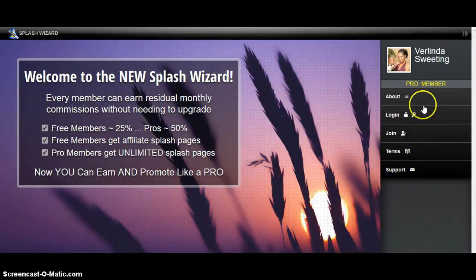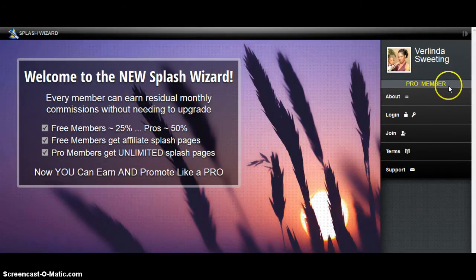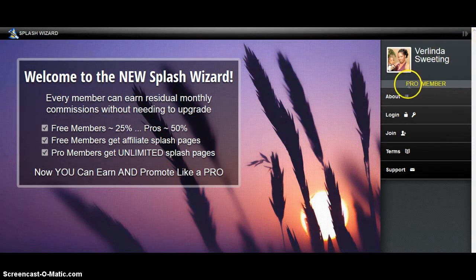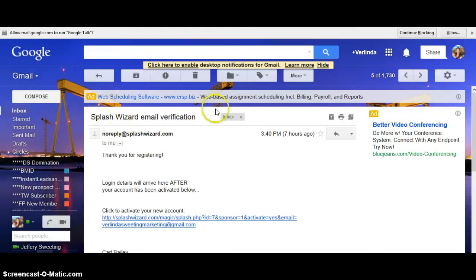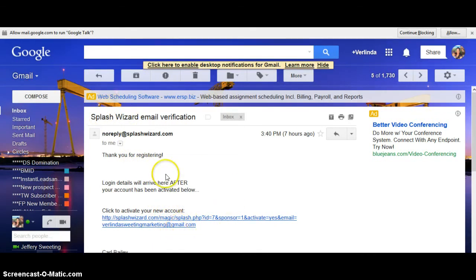You're going to click Join. Now as a free member — let's just say this is your page — you will not see Pro Members, it's going to say Free Members. So if you promote this anywhere and someone is able to join, it's either going to say free or pro member. So let's click Join, and what you're going to do is enter your email information. You're going to go to that email and verify your account by clicking on the link. You will not be able to use Splash Wizard unless you click this link.